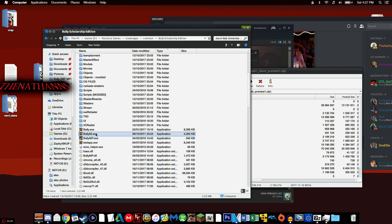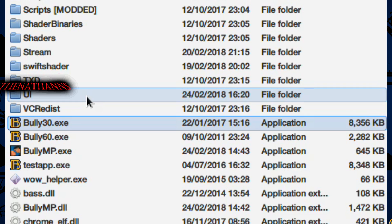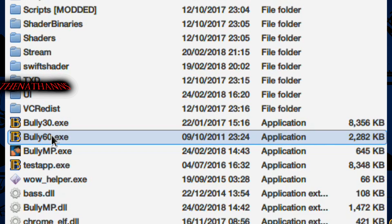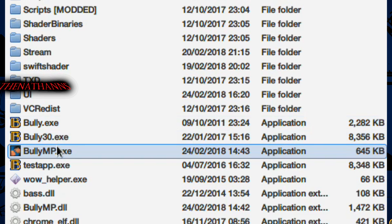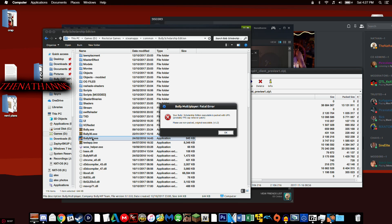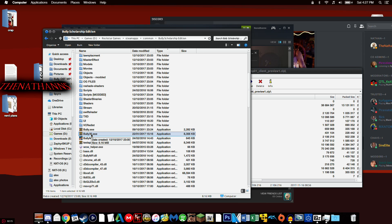Now we need to launch BullyMP, but I want to point something out. You may notice two Bully EXEs: Bully60 and Bully.EXE. The original EXE is the 30fps locked one, and Bully60 is the 60fps patch. The 60fps patch is not compatible with BullyMP — if you double-click BullyMP with it installed, you'll get an error: 'Your Bully Scholarship Edition executable is packed with UPX.' So you need the original Bully EXE.